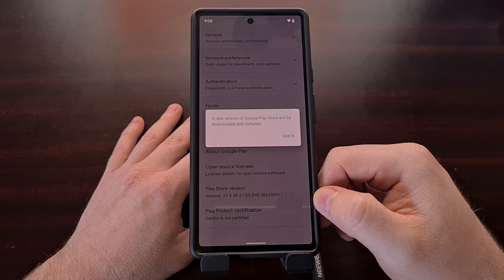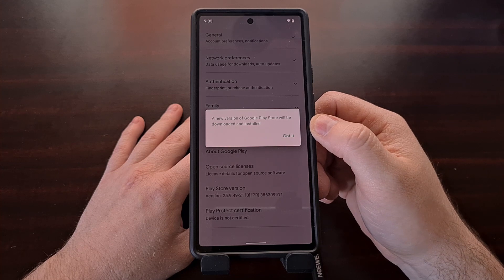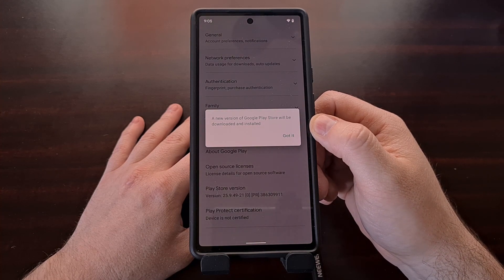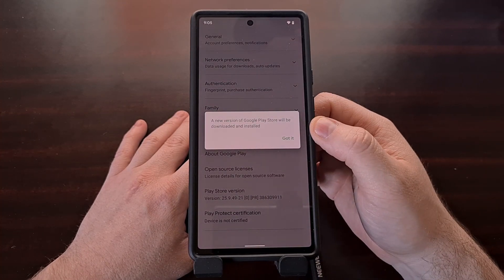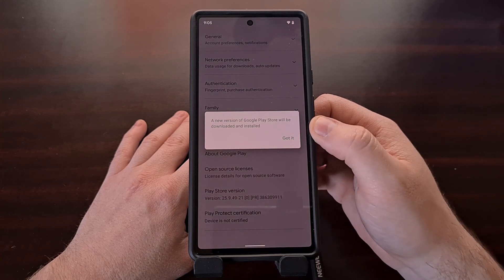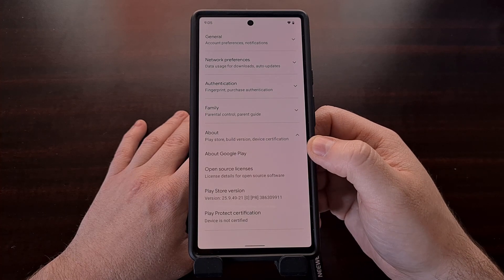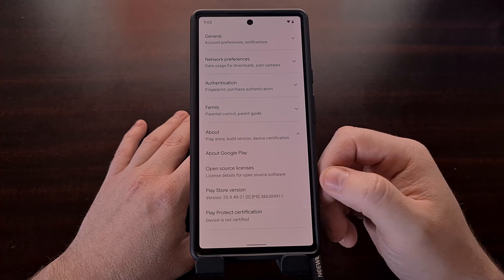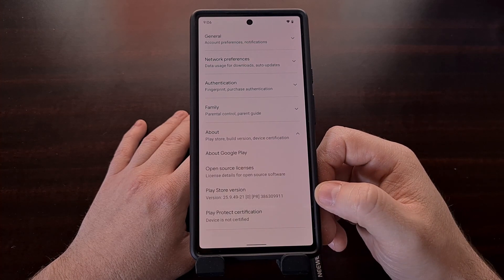If an update is available, you'll see a dialog box telling you a new version of Google Play is available and will be downloaded and installed. Once you see that, just tap the Got it option and wait a few minutes for the application to be downloaded, installed, and updated in the background.